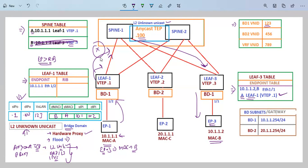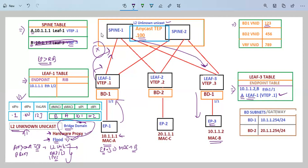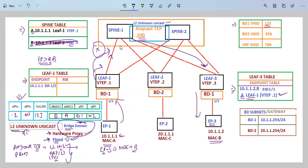This was our last topic for packet flow. To summarize: for Layer 2 Unknown Unicast under the bridge domain, we have two options — hardware proxy and flood. We already discussed how flooding works in Cisco ACI. The key takeaway is that when we have Layer 2 Unknown Unicast traffic in the fabric, this option should be set to flood; otherwise, if the spine switch database does not have the entry for the destination endpoint, it will drop that traffic. In our next section we will discuss contracts and then Layer 3 Out.